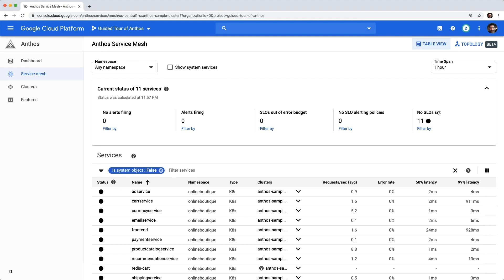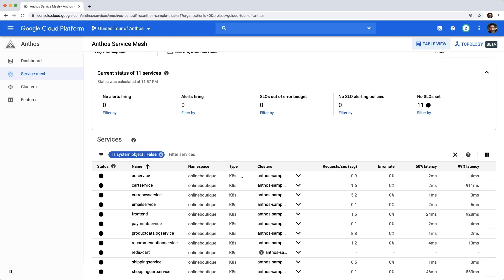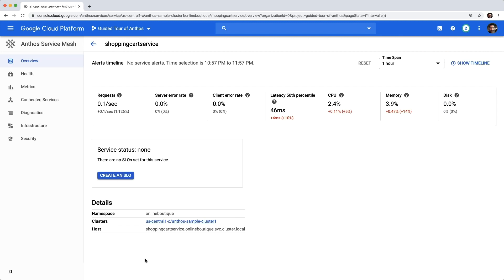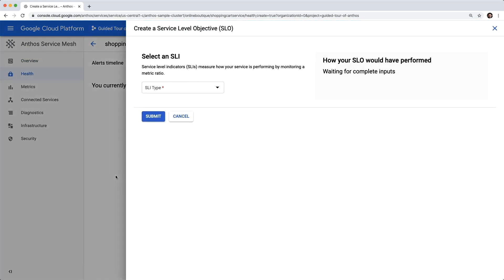At the table view, we can see a summary at the top of the services we're monitoring with the service level objective, or SLO. Right now, it looks like none are being monitored for performance, so let's fix that.